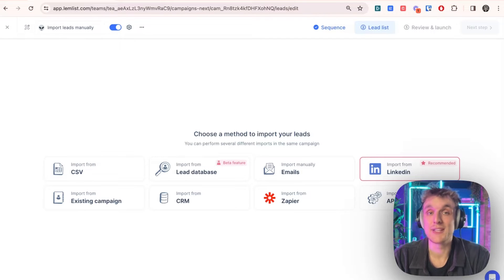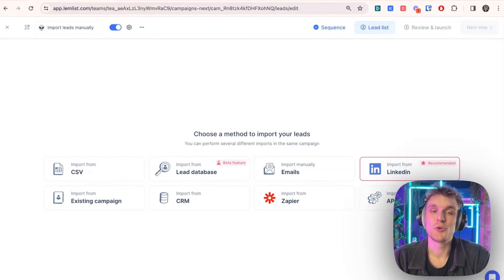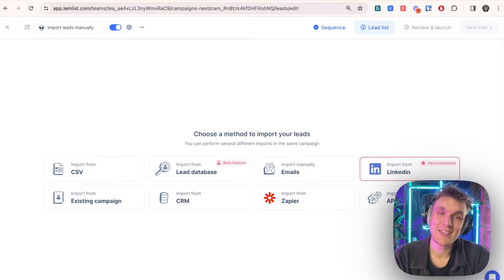Let's take a look at how you can import leads manually into your Lemnist campaign. You may be doing it right now by copy and paste.